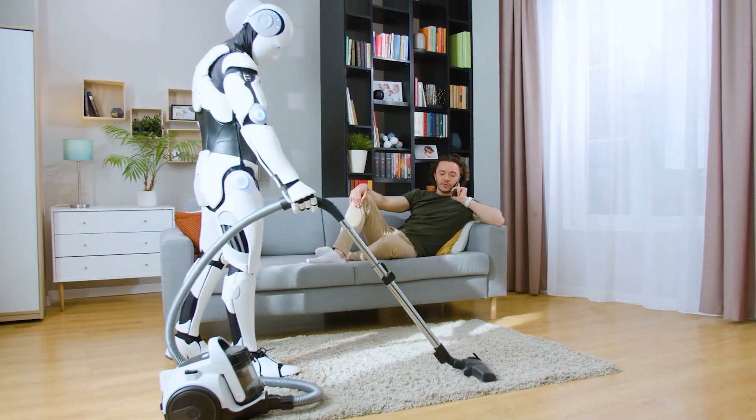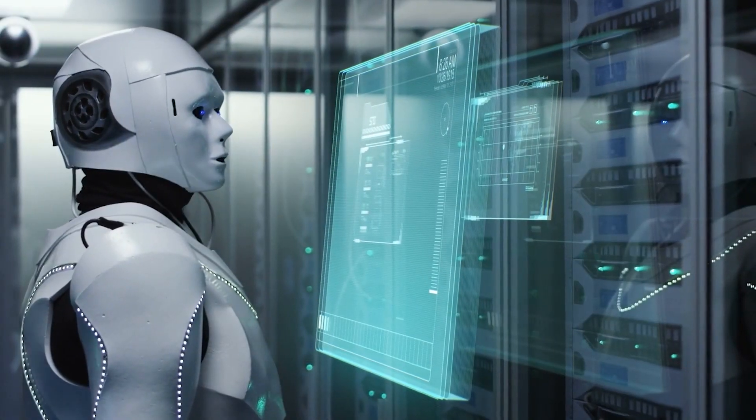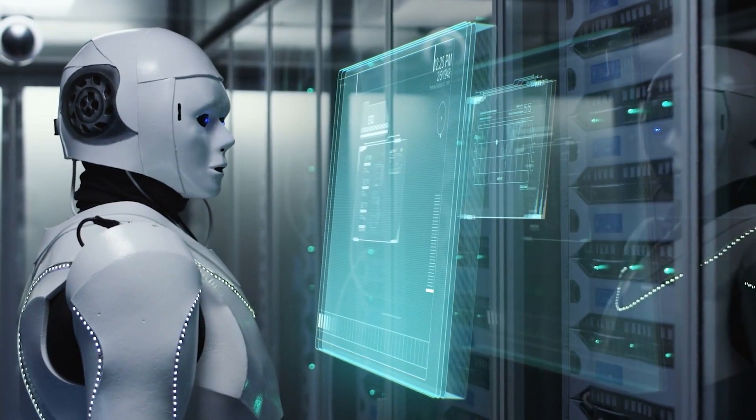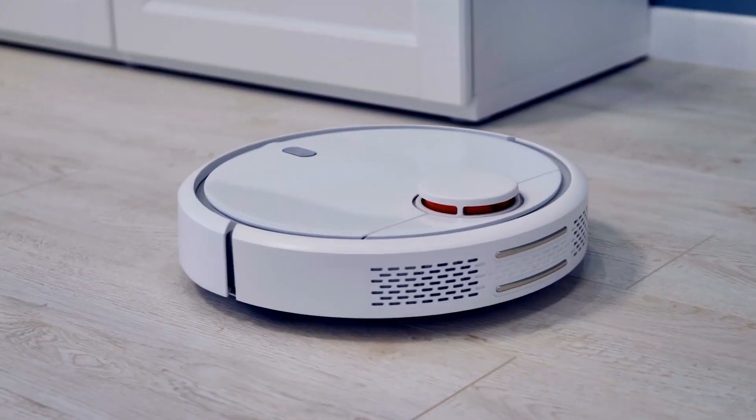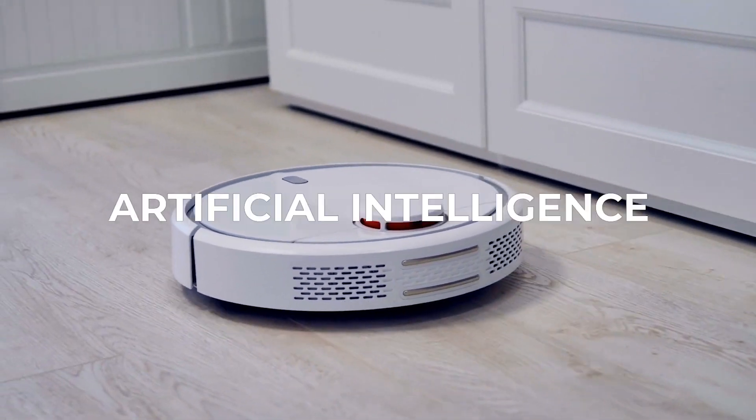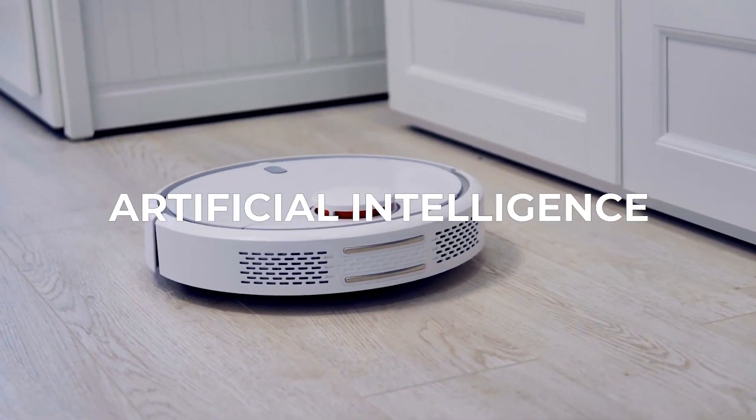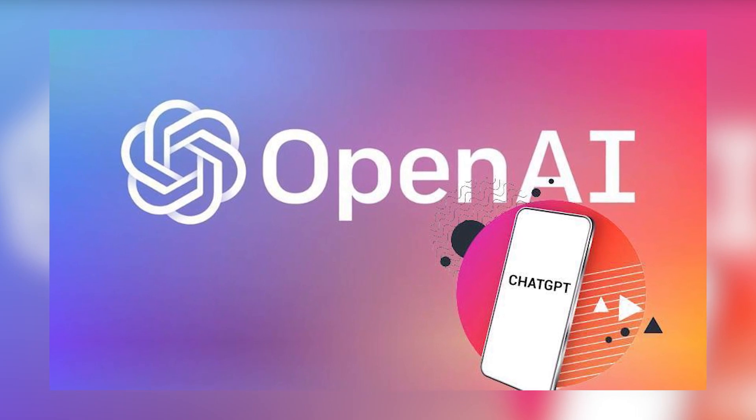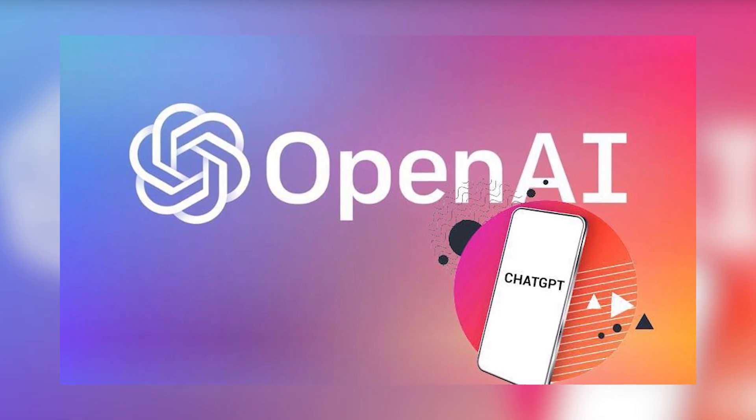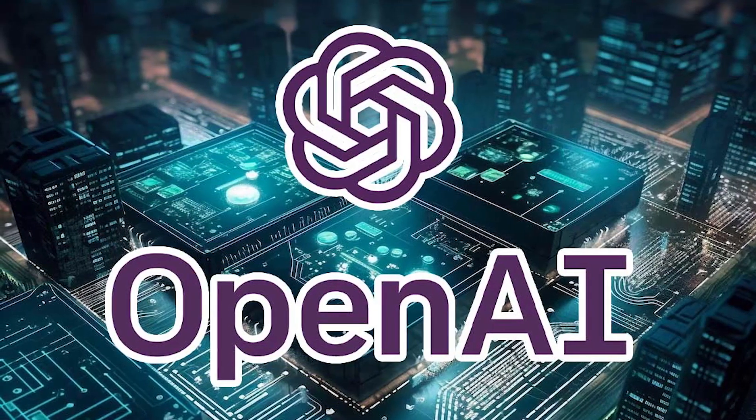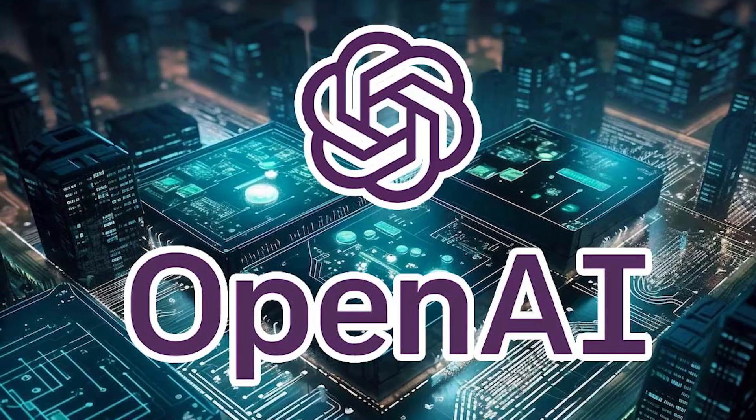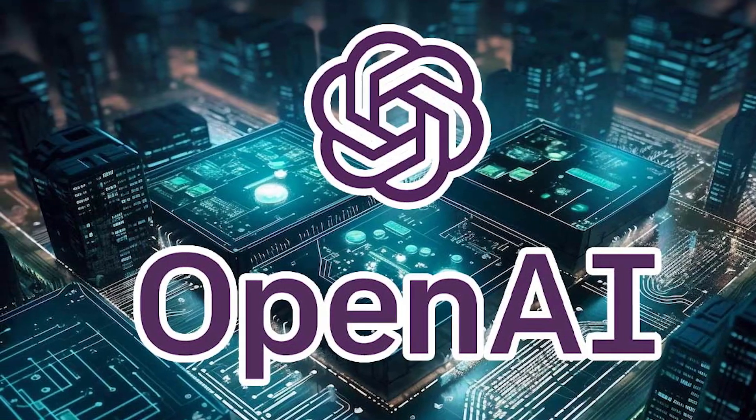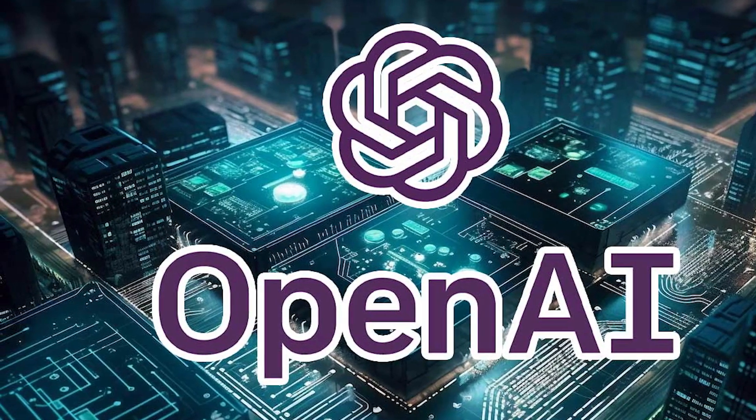AI has become a household name, but behind this adaptation, one company has played a key role. This one company has changed how we perceive artificial intelligence. I am talking about none other than OpenAI.